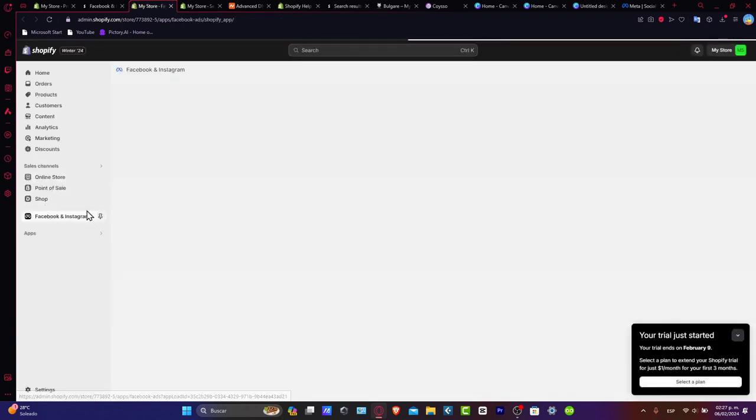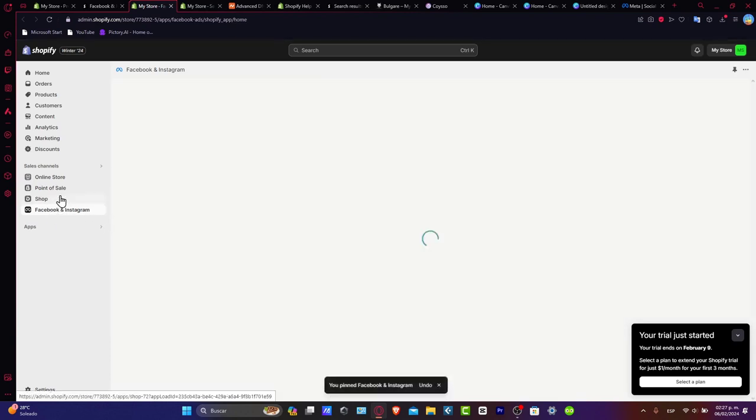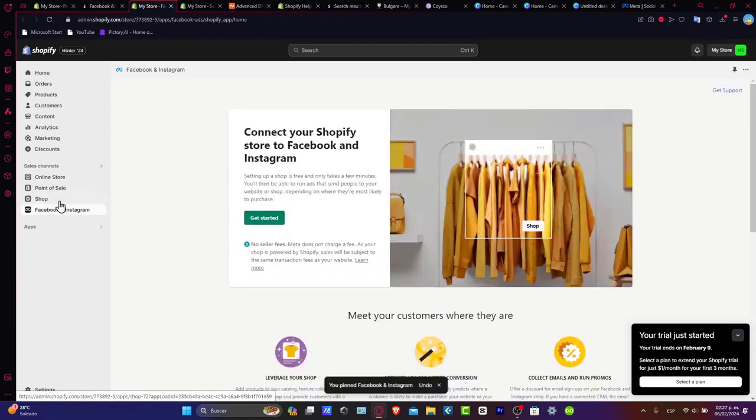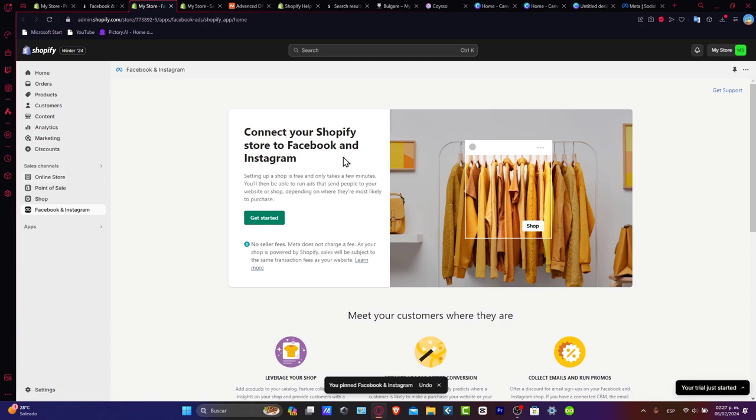As you can see in the left part, I'm going to pin this into my navigation to see this inside the sales channel section.